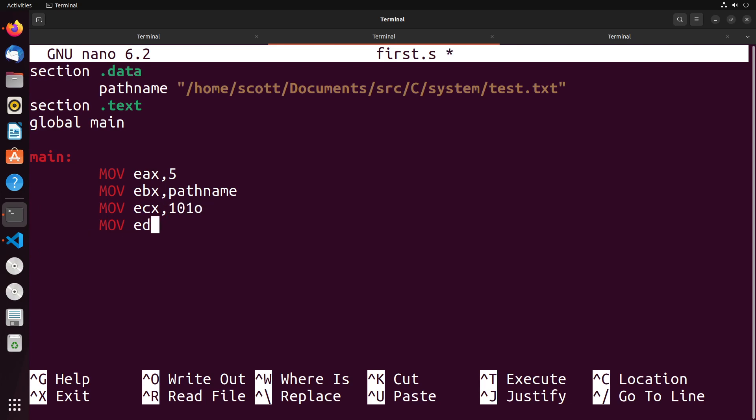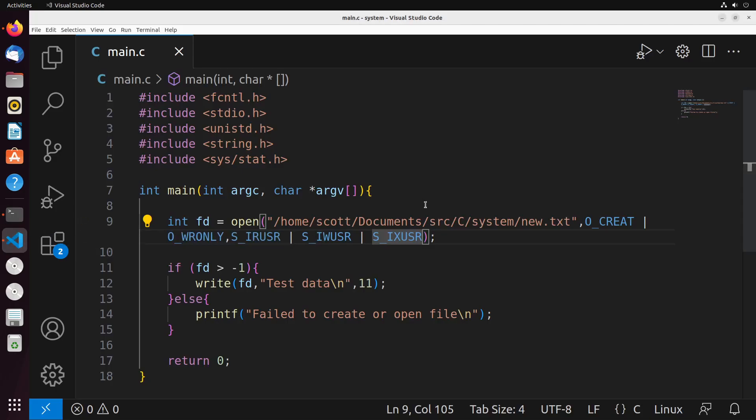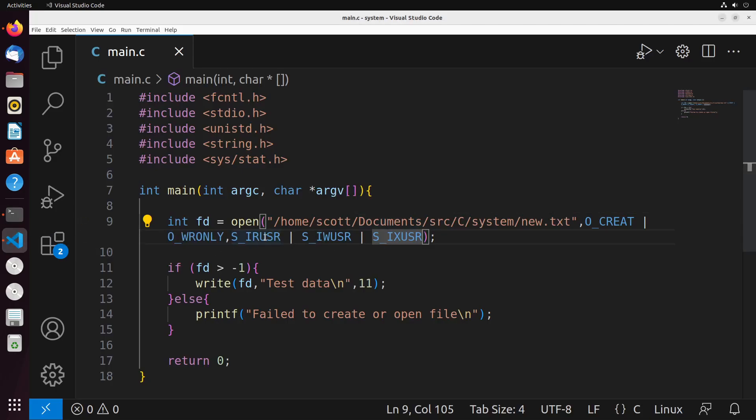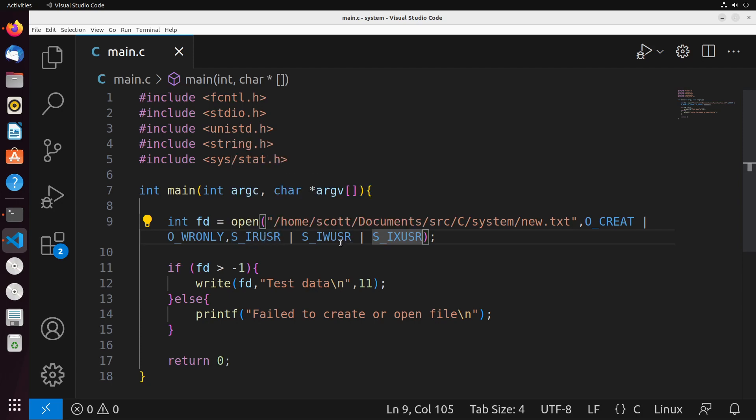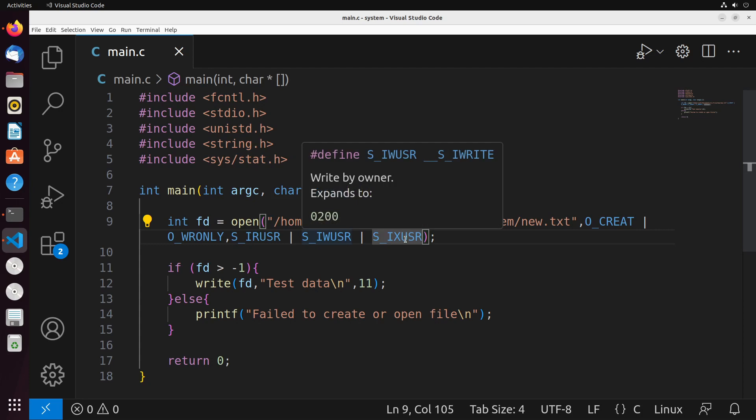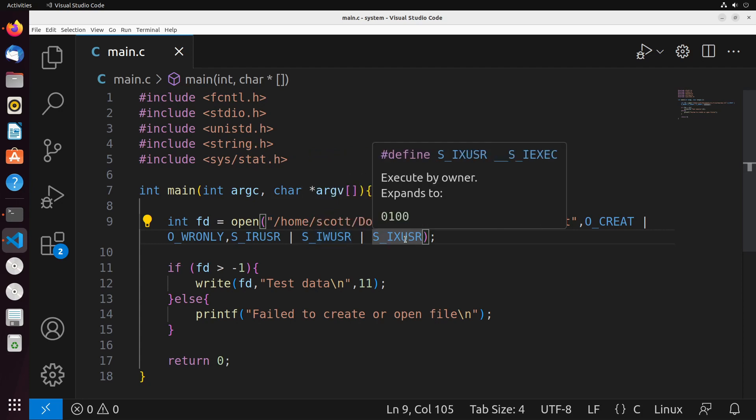You'll actually see that very clearly in the next thing that we declare, which is the file permissions in the EDX register. We need to specify what permissions to set on the file when we create it. To do that, we also use flags. I'll show you this again in Visual Studio Code. This example that I have here is putting together the IR_USR, IW_USR, and IX_USR - this gives the user permissions to execute, write, and read the file.